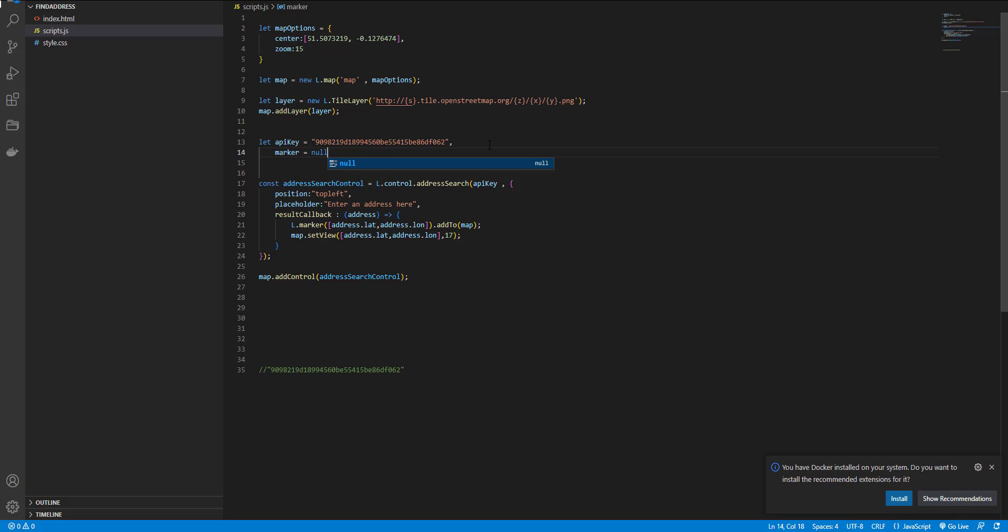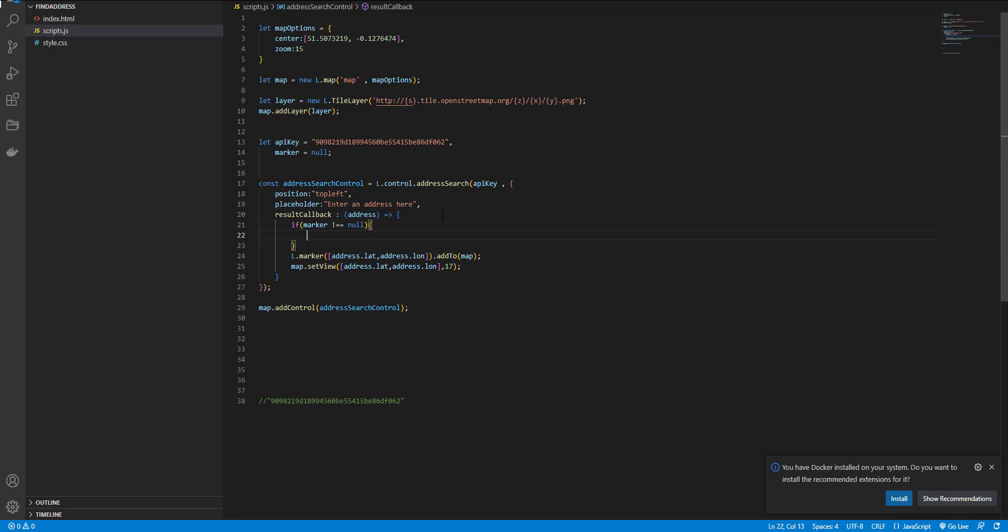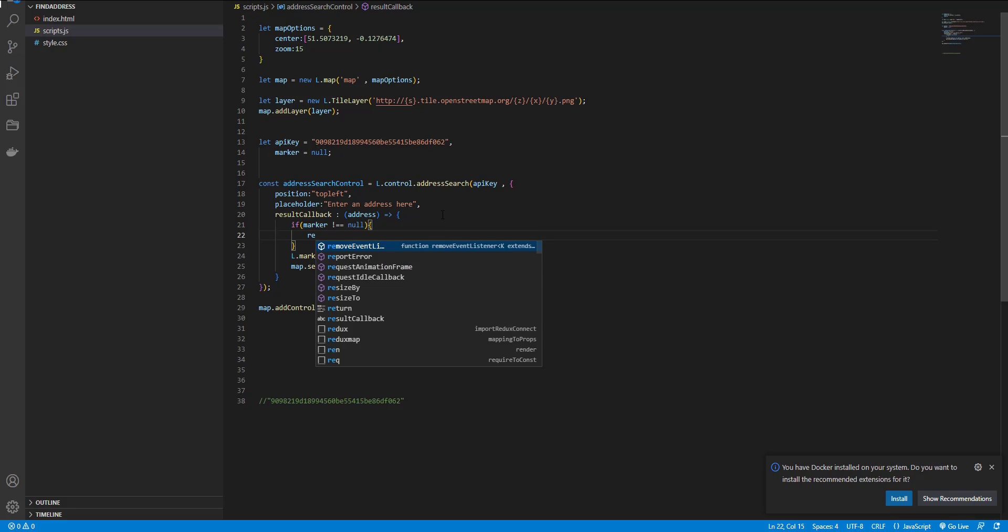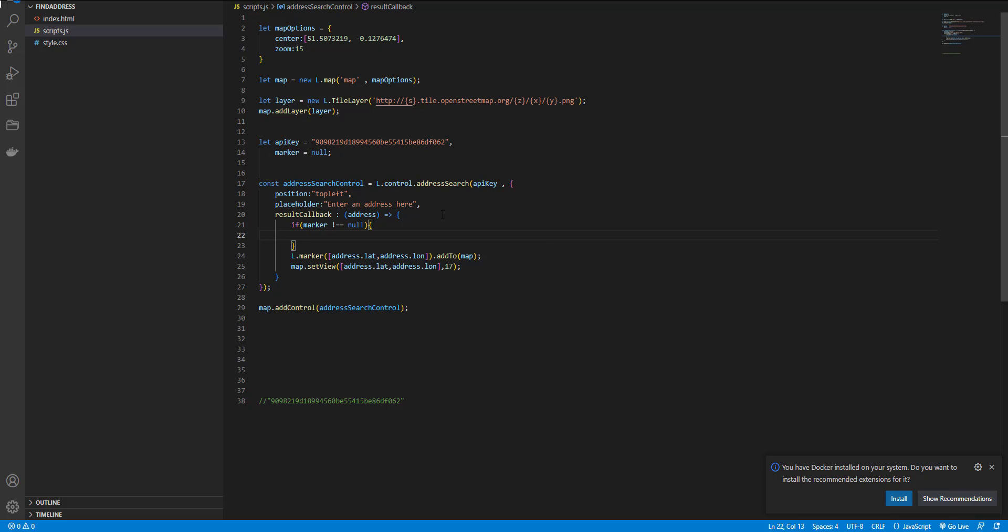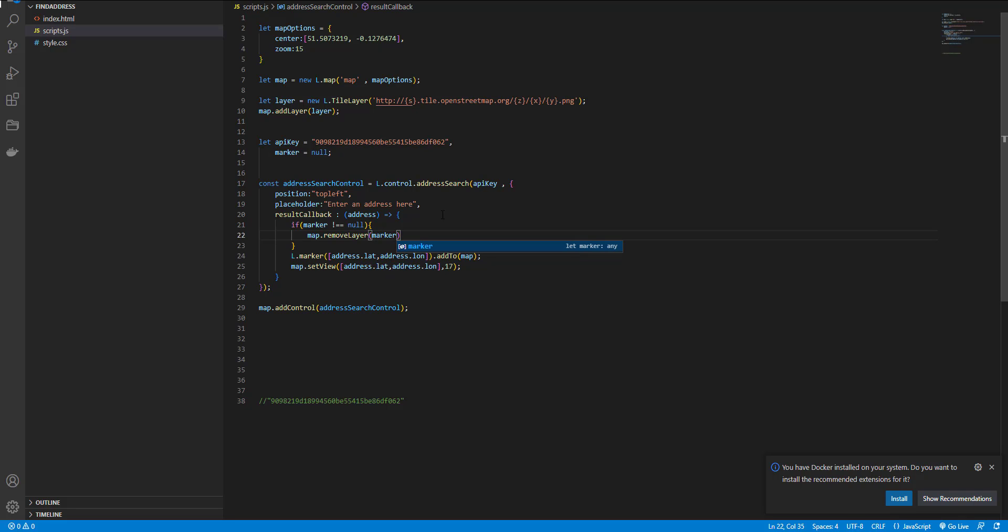And set it to null. And here, before adding the marker, I check if it's null or not. And if it's not null, I remove it first. And I set the new marker to the marker variable.